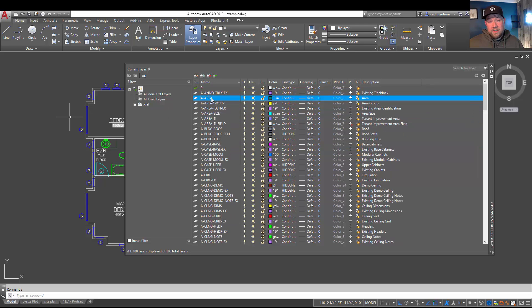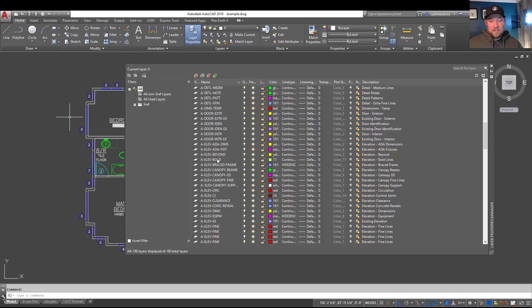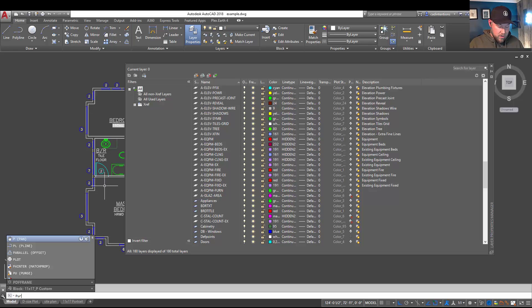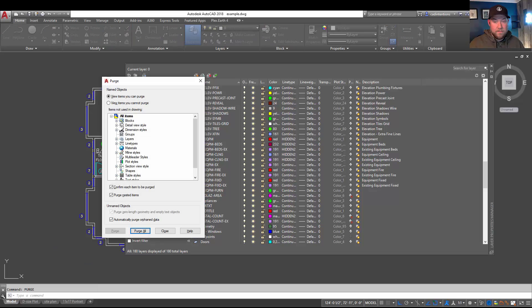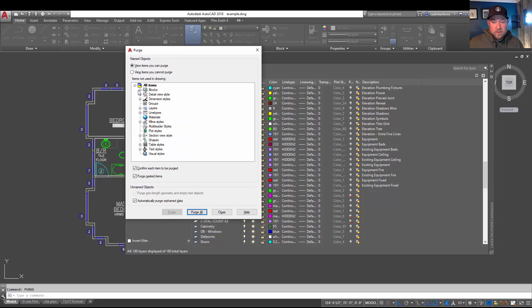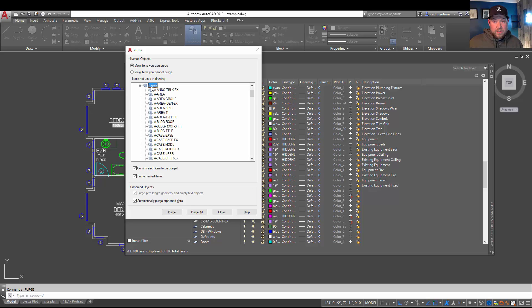You can also hold Control to individually select layers you would like to delete and choose that delete button again. Where you're going to run into issues is if you have tons of layers and you don't want to go through them one by one. If you'd like to just delete everything that's not being used, the easiest way is to use the PURGE command. Type in P-U-R-G-E and hit Enter. Purge is going to allow you to delete anything that is unused within your drawing — in particular, unused blocks and layers.